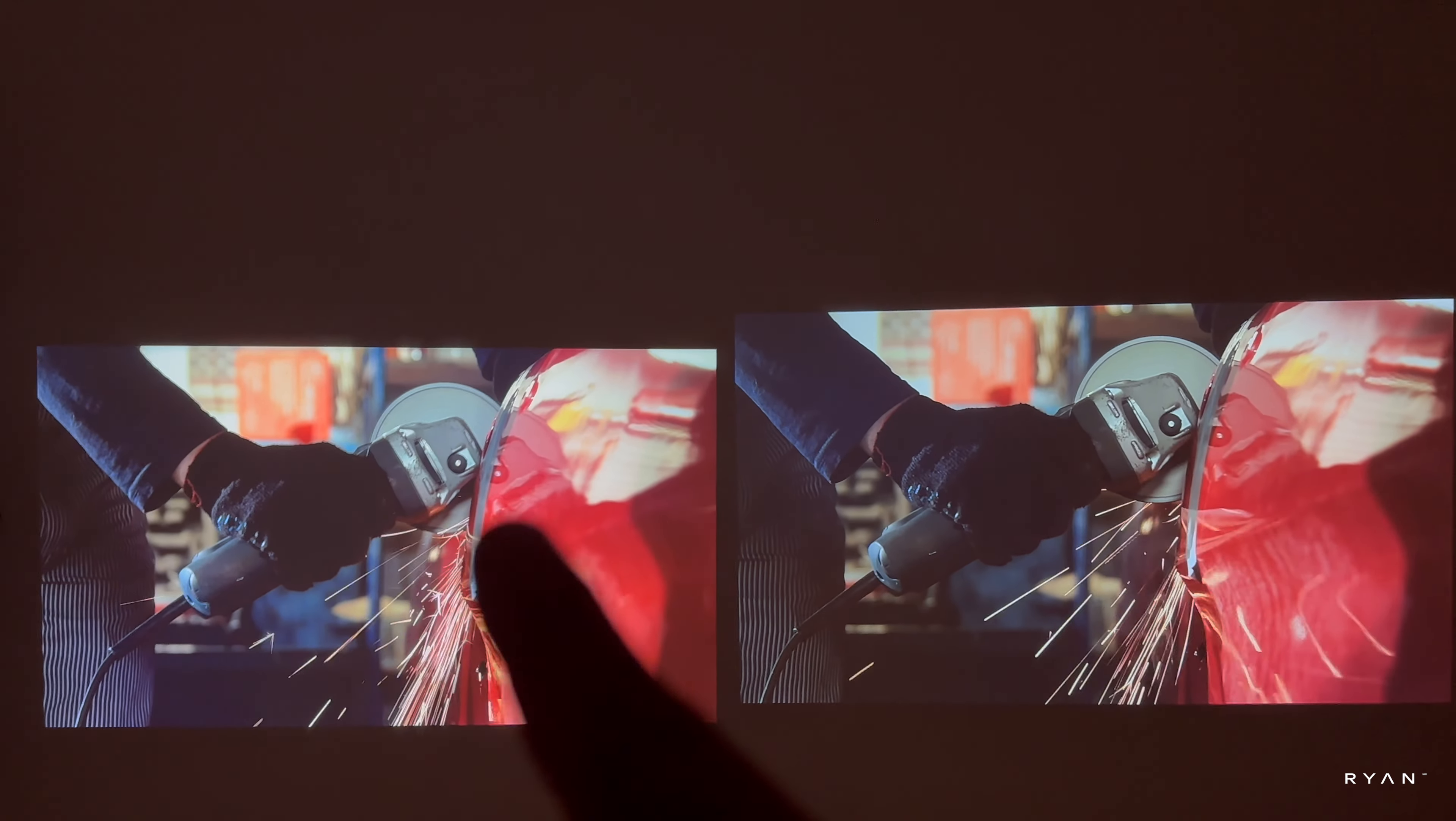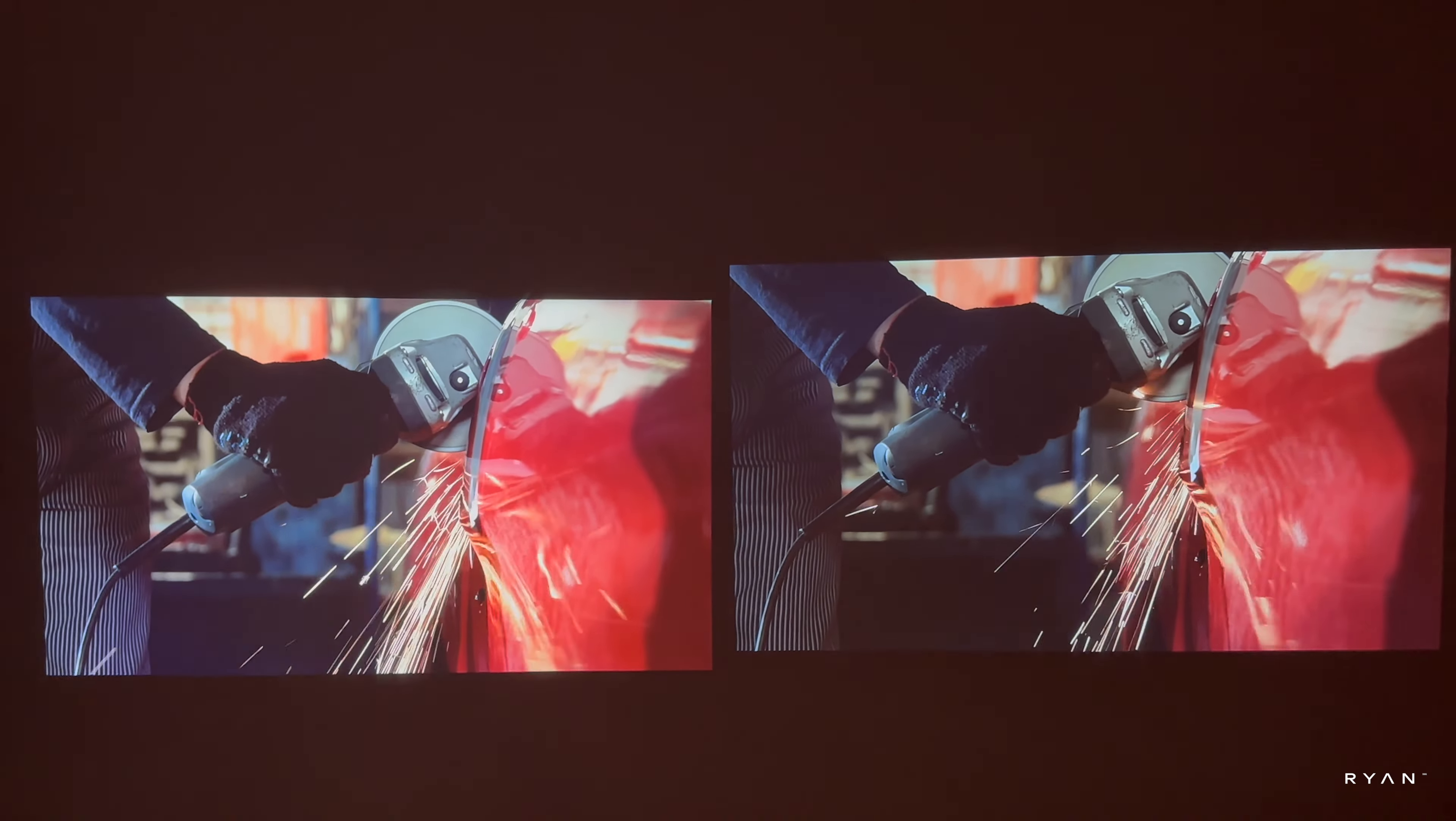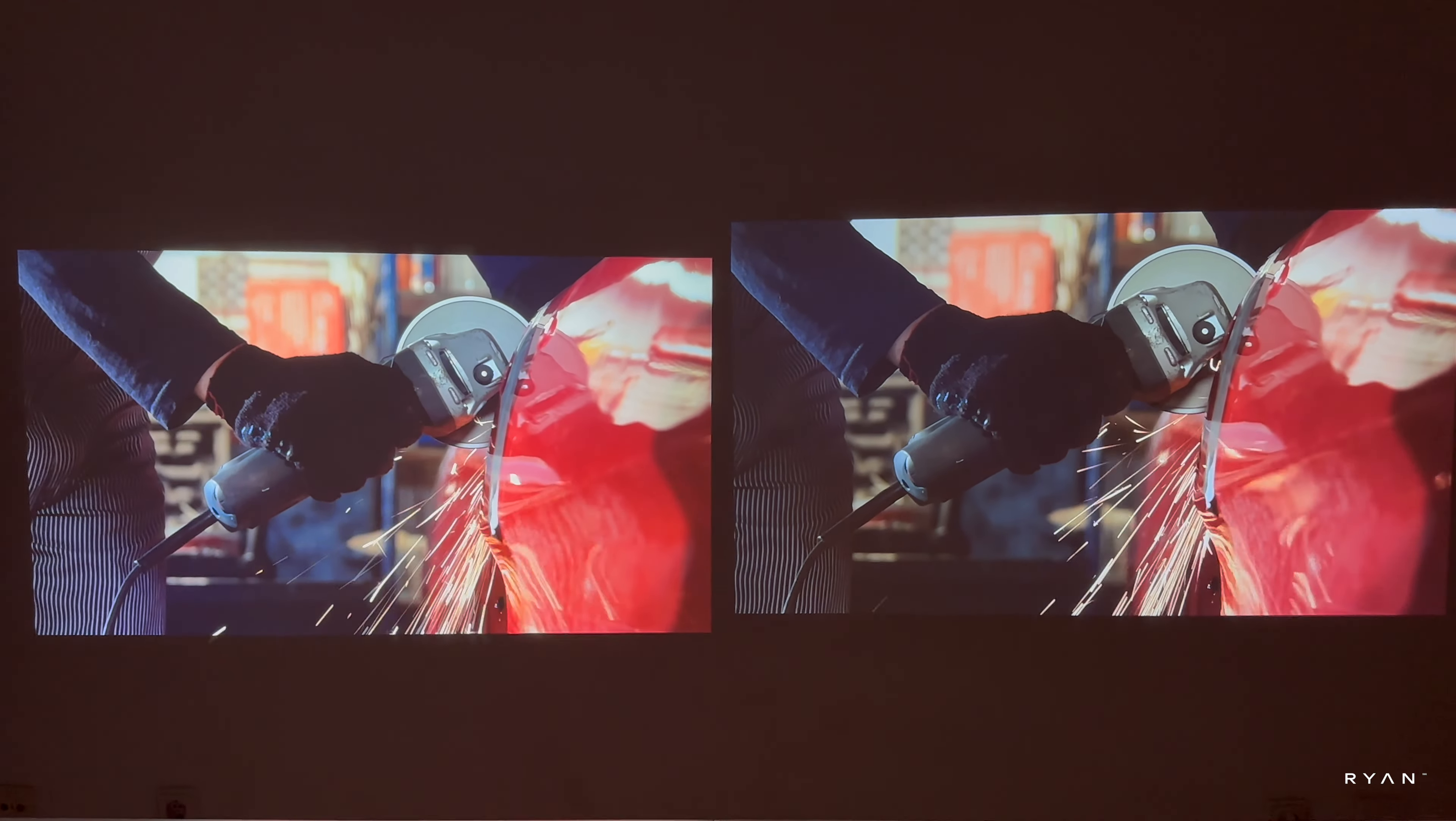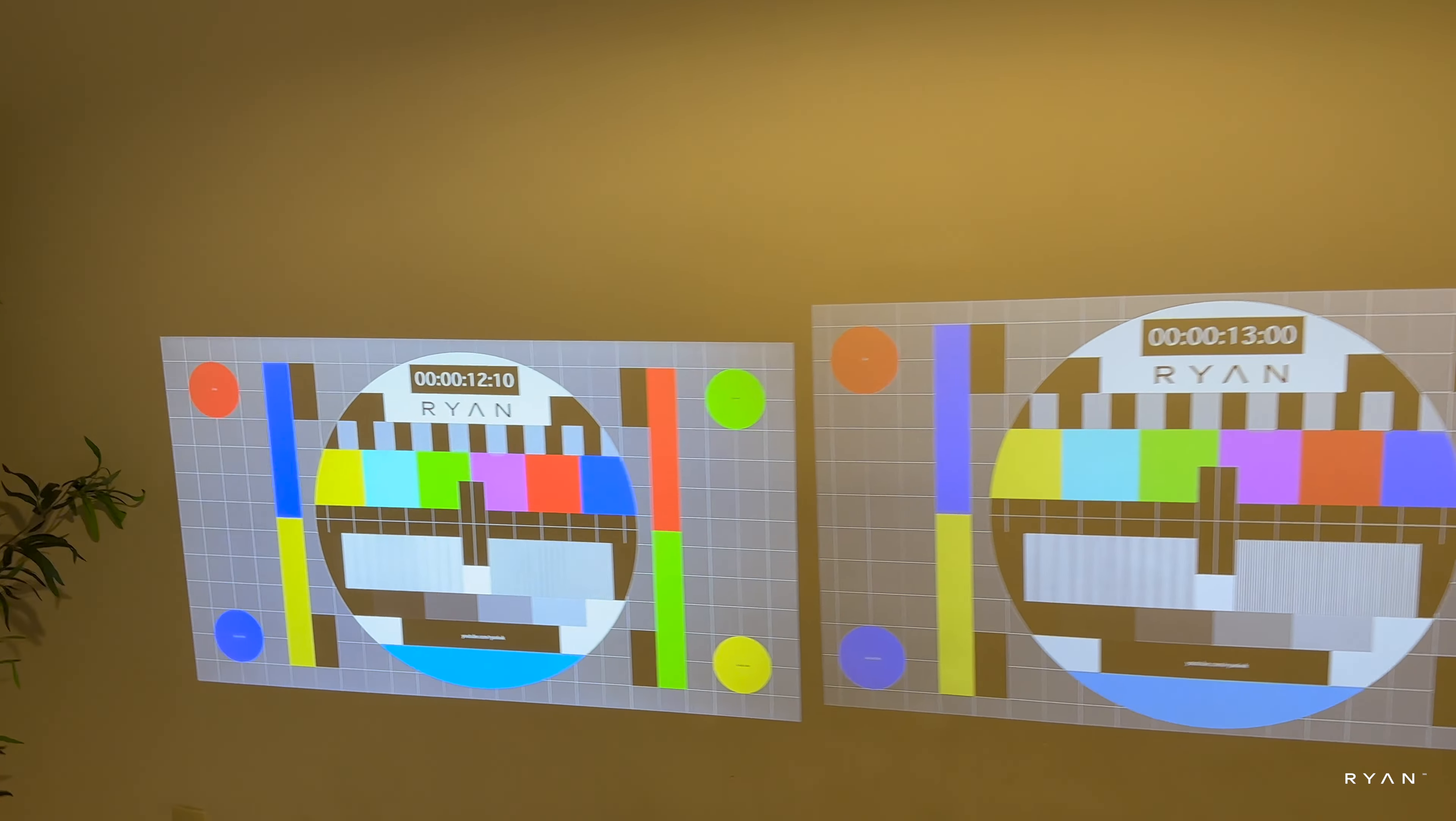I would say that red is more saturated than that one. It might be the brightness that makes that small difference. Let's turn the light on above the projection.